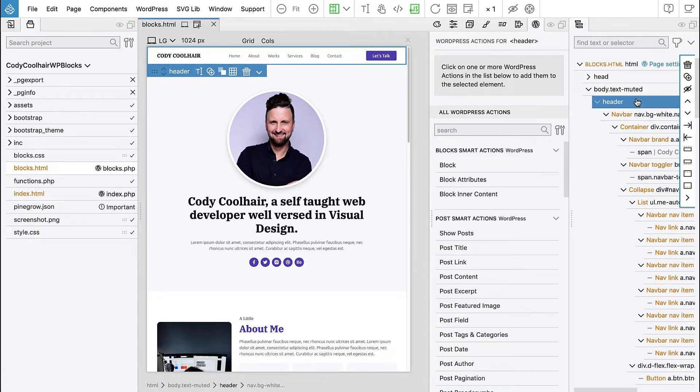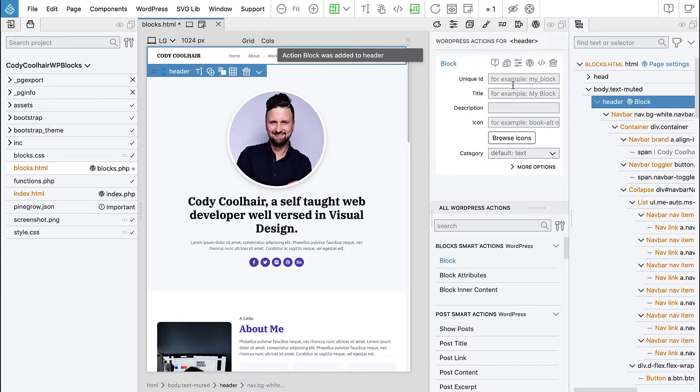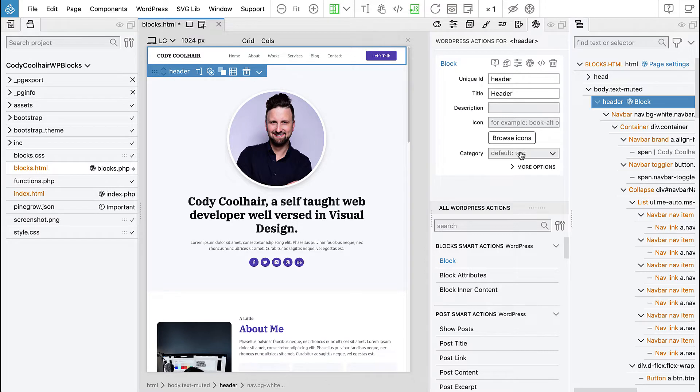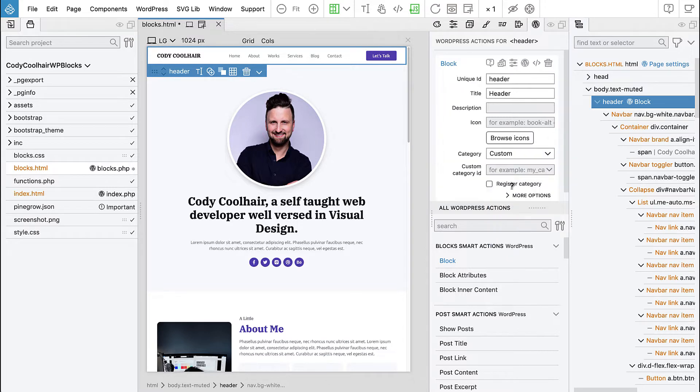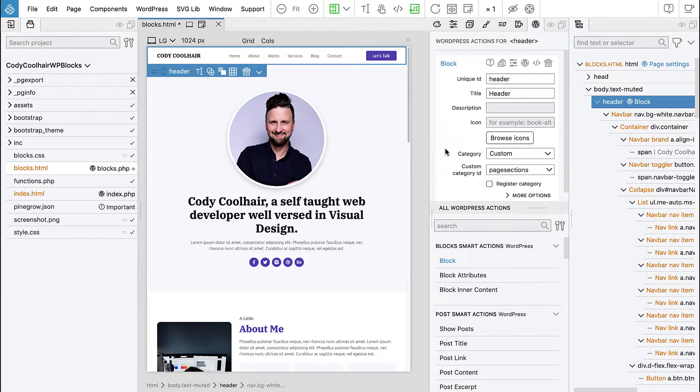I prefer to keep them as blocks because we can use the same way to customize them. So let's select the header element and add block with the id header, the title will be header and the category will be again page sections.